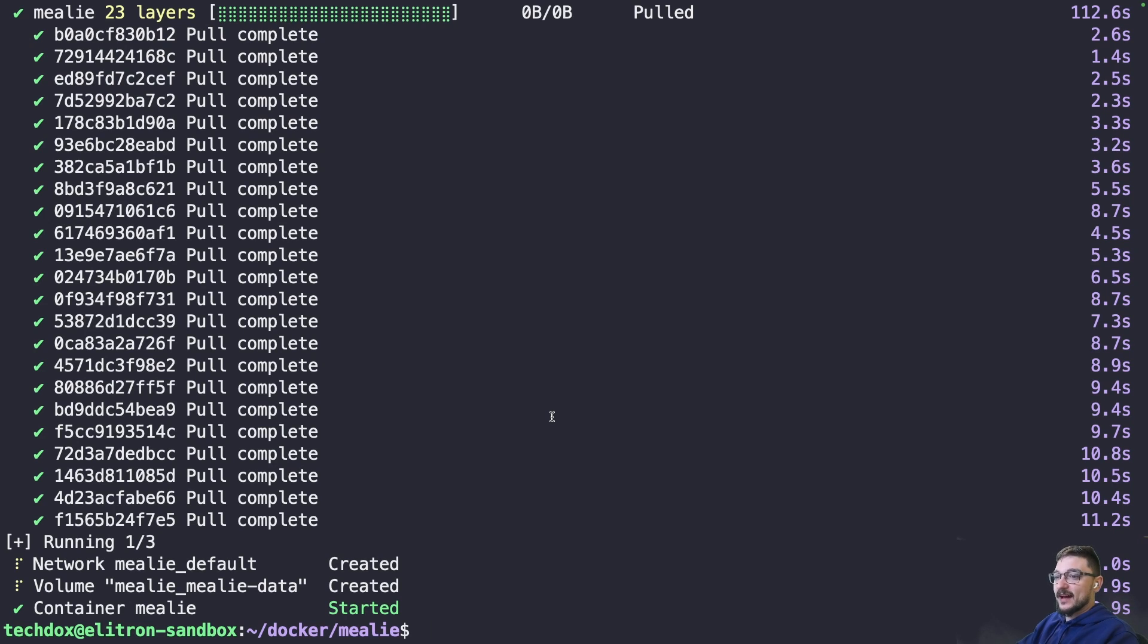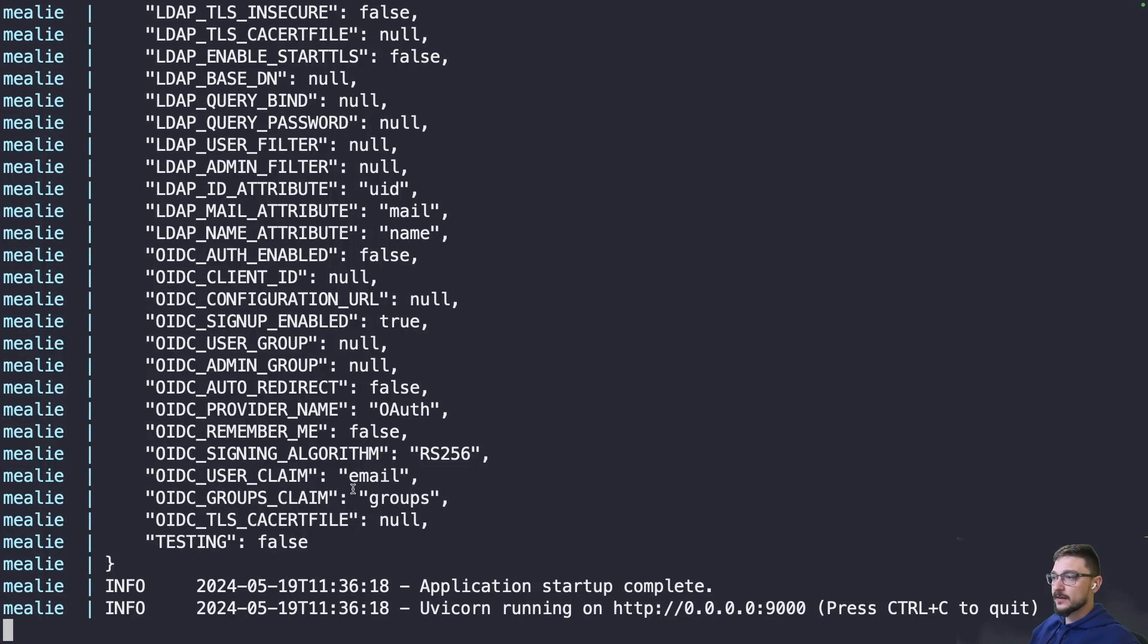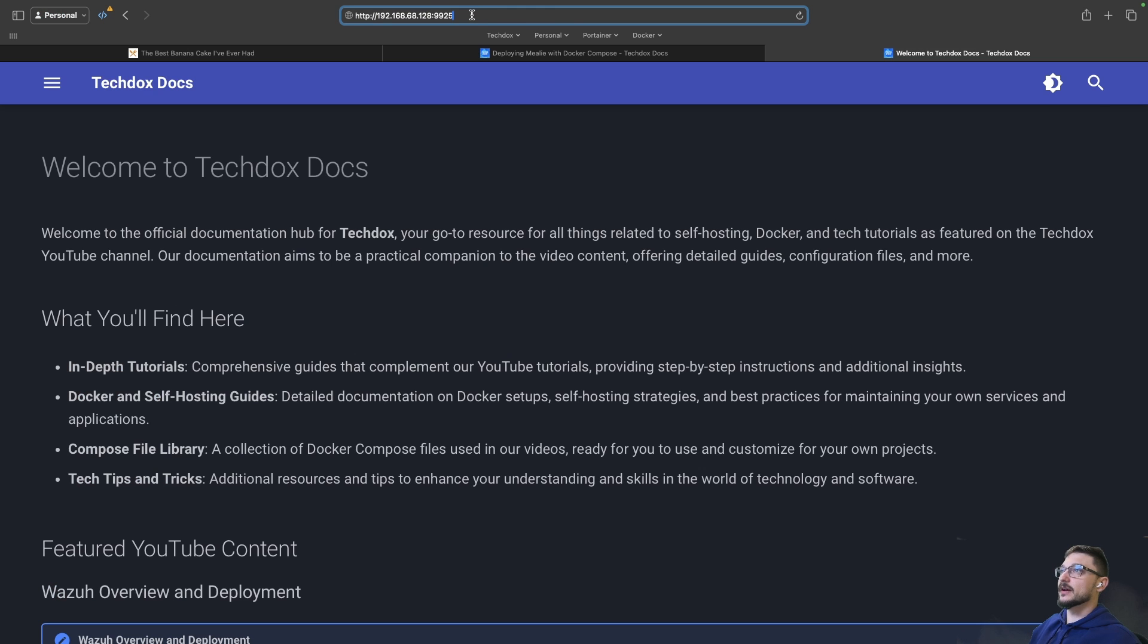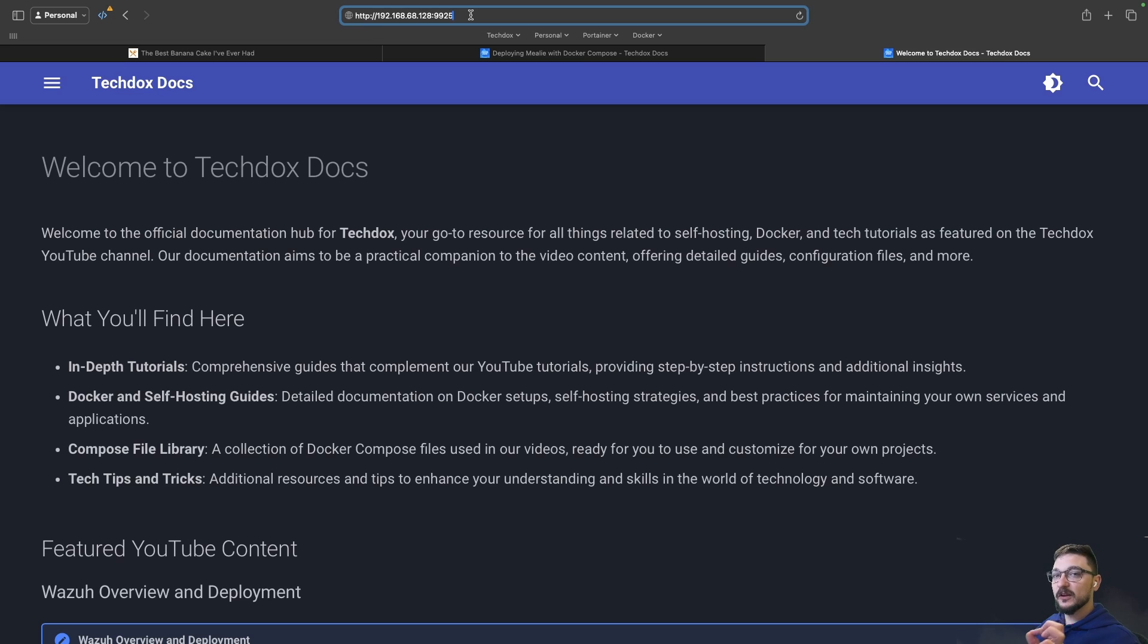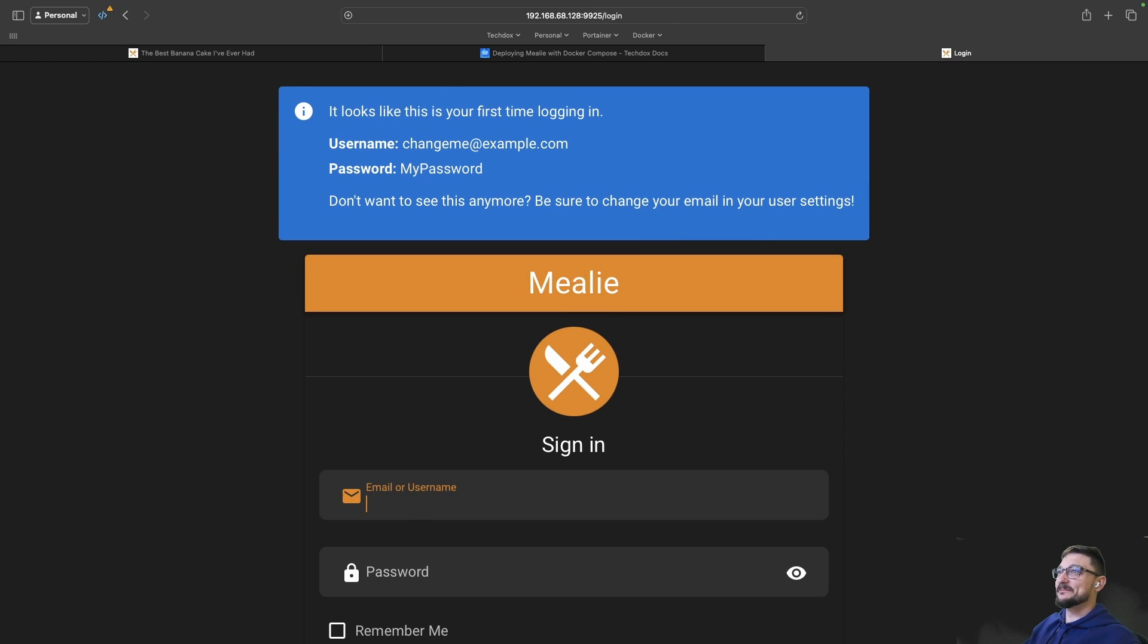Now we have our Docker container up and running. We can actually check this by doing docker compose logs -f to see how it's going. We can see that it's all running now. I can put that IP address in now of the server and the port of Mealie and hit enter. Hopefully we hit the container, and there we go.